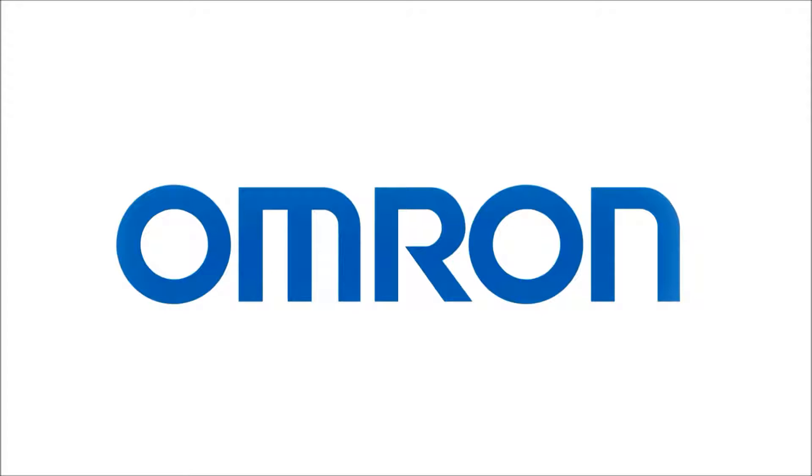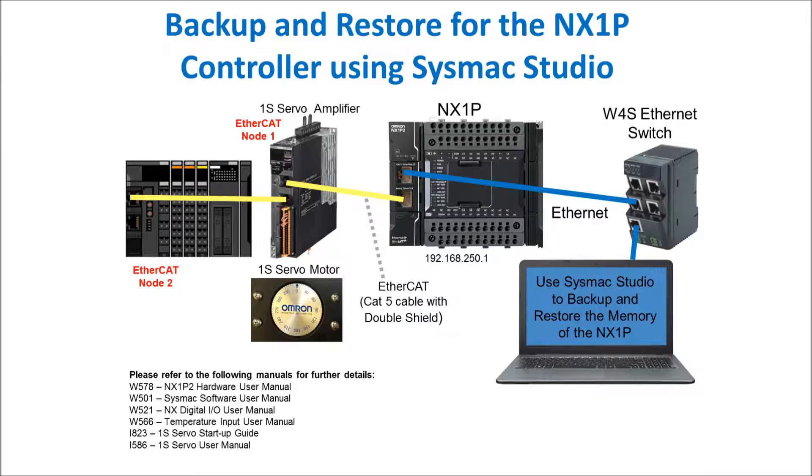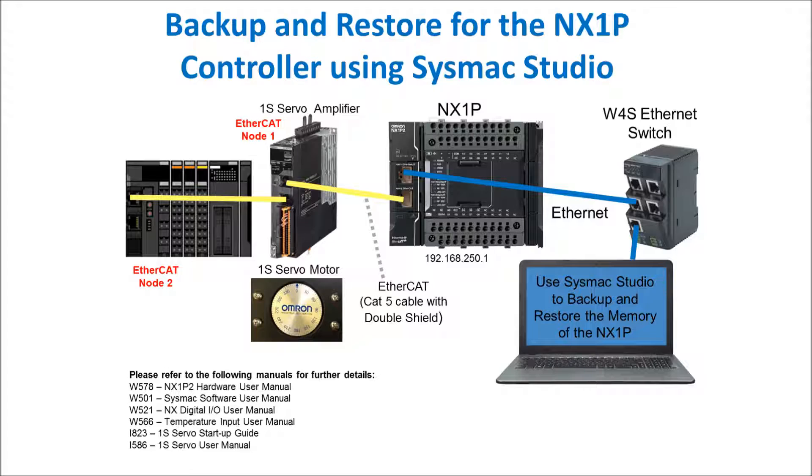Welcome to Omron's quick tip videos. Today I'll be showing you how to backup and restore for the NX1P controller using SysMax Studio.